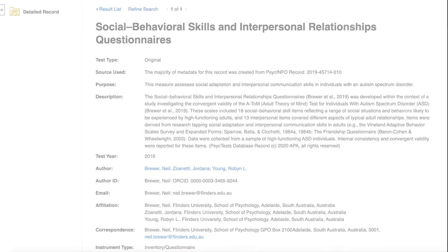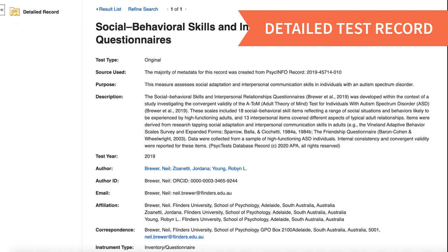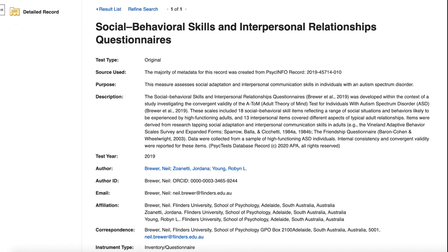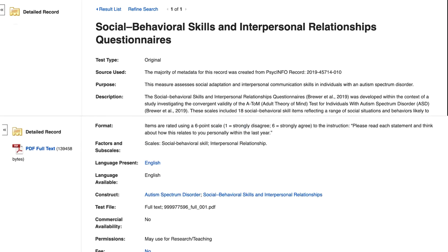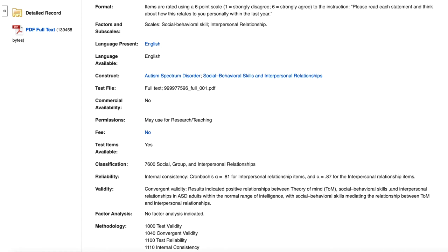Once you've found a test you're interested in, you'll get more information about it, including any acronyms or adaptations of the measure, the authors, and a short description of the test and its purpose. As you scroll down in the test record, you'll find helpful information, including where you can get the test, and any published reliability and validity information.